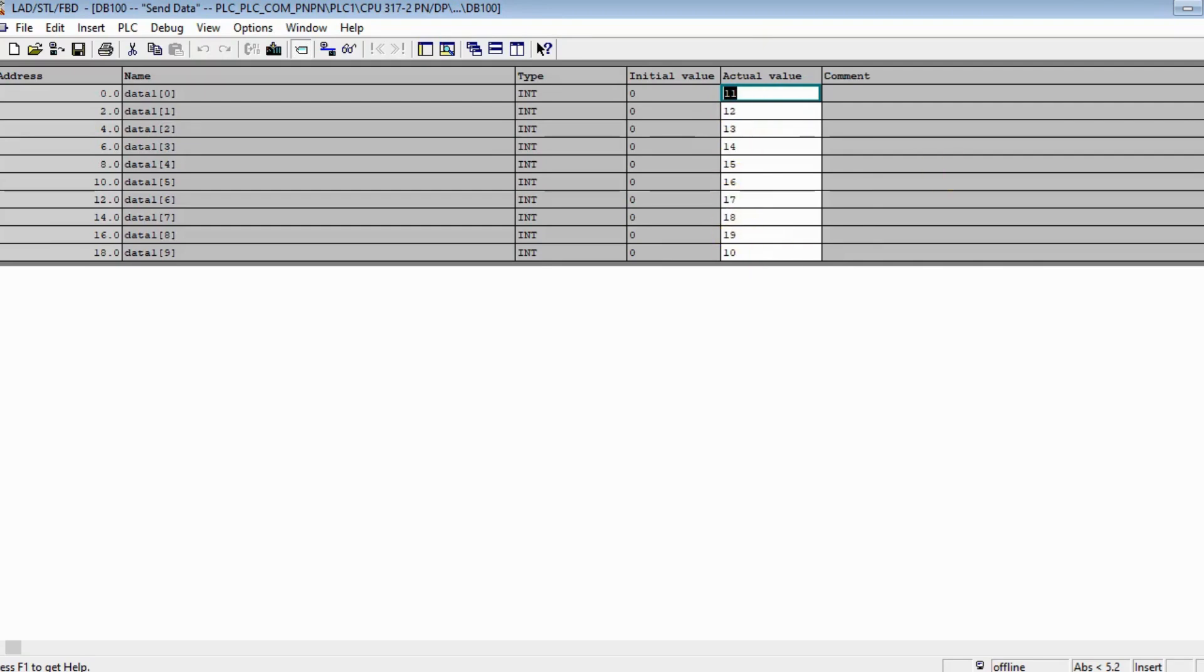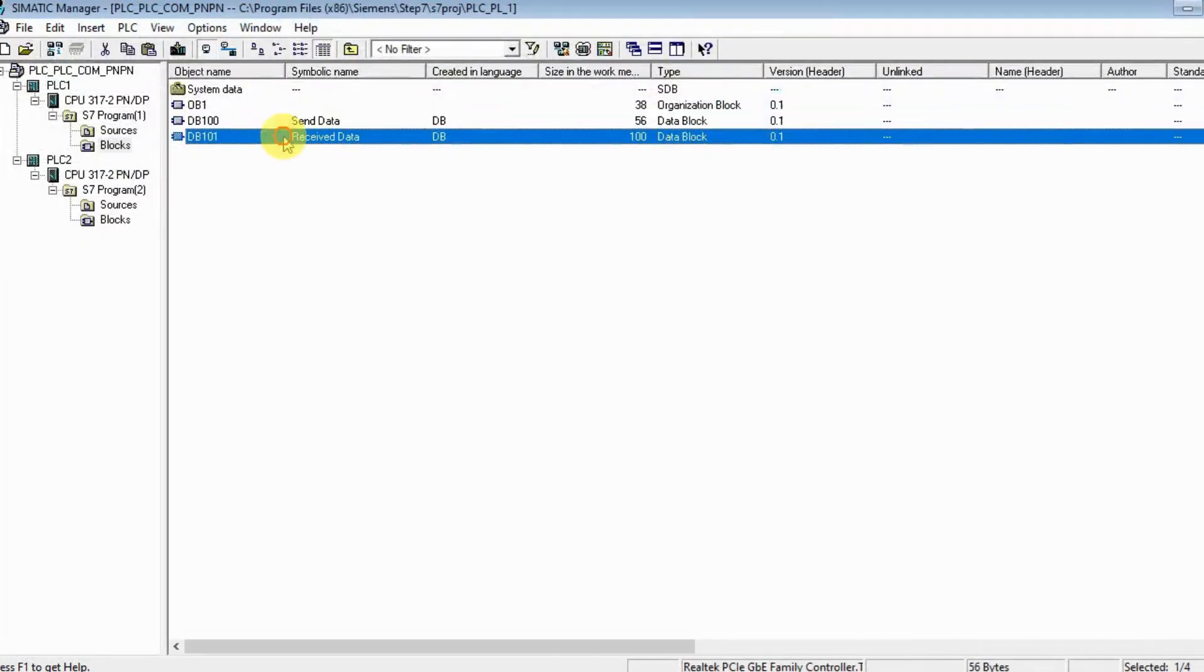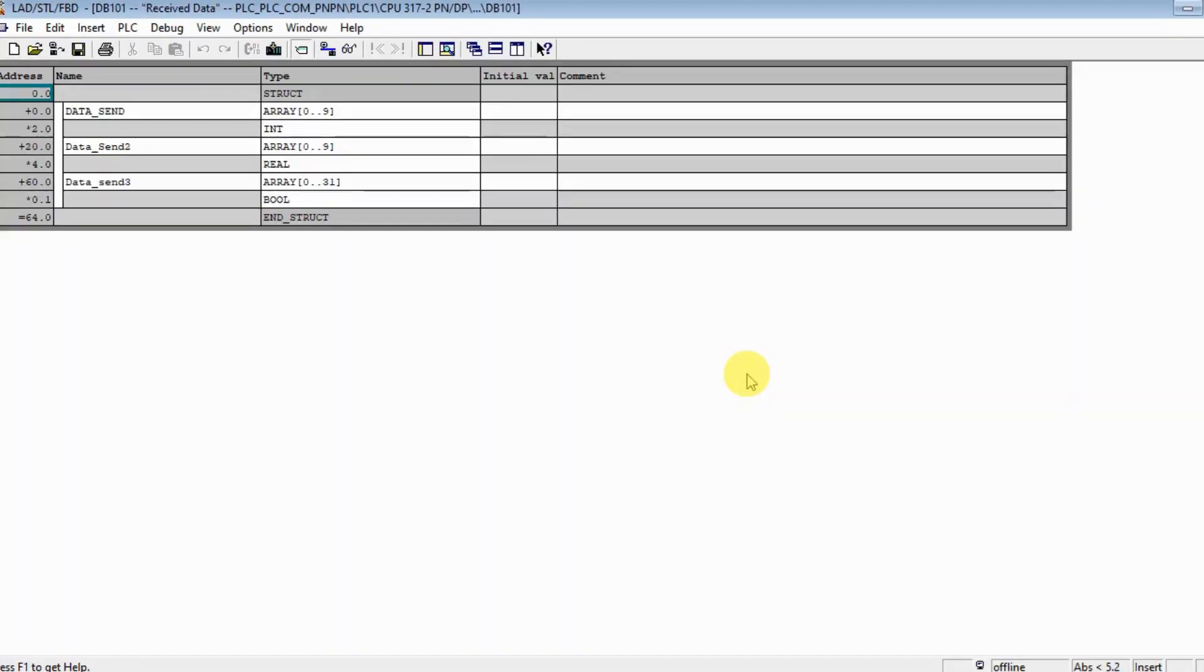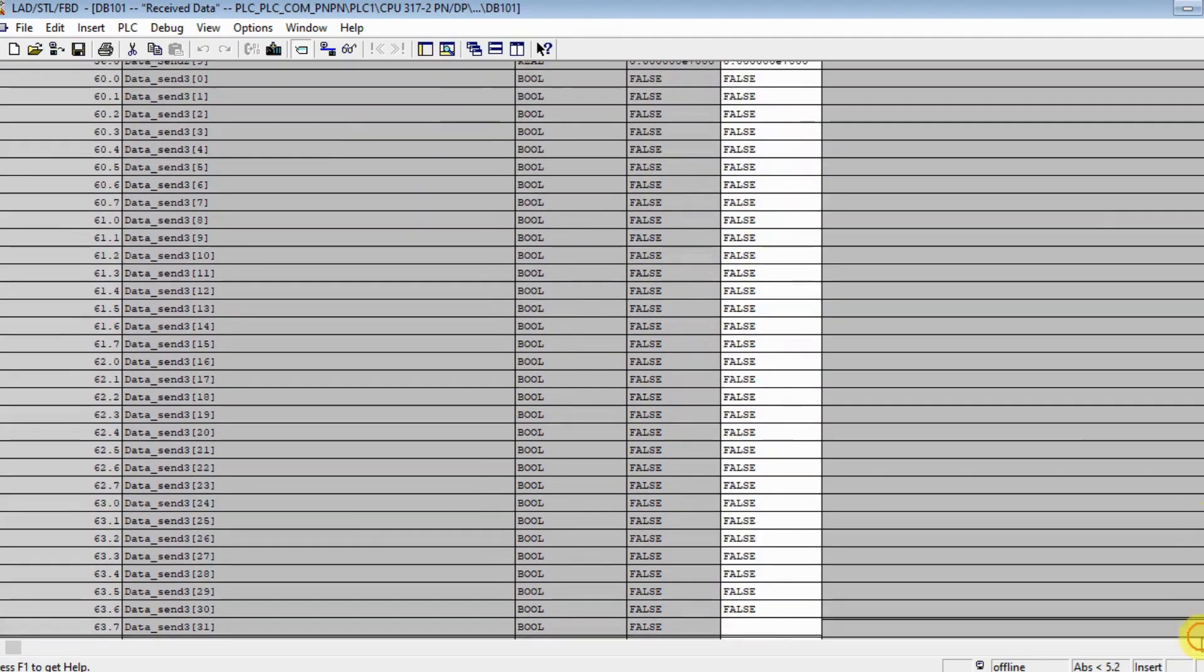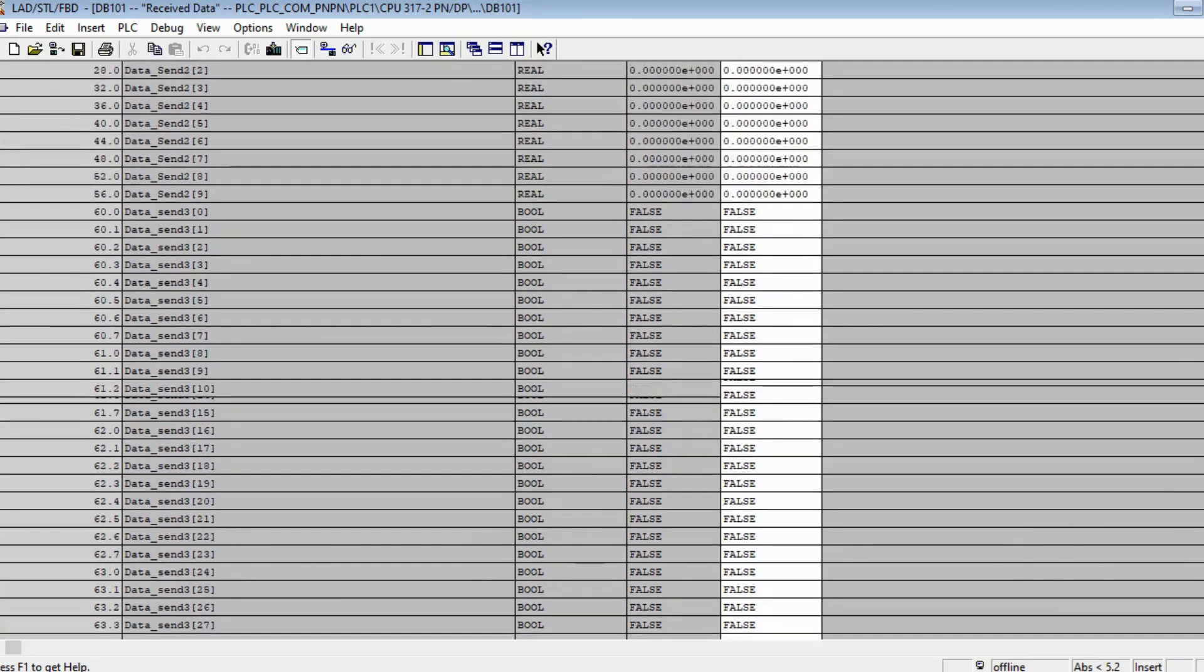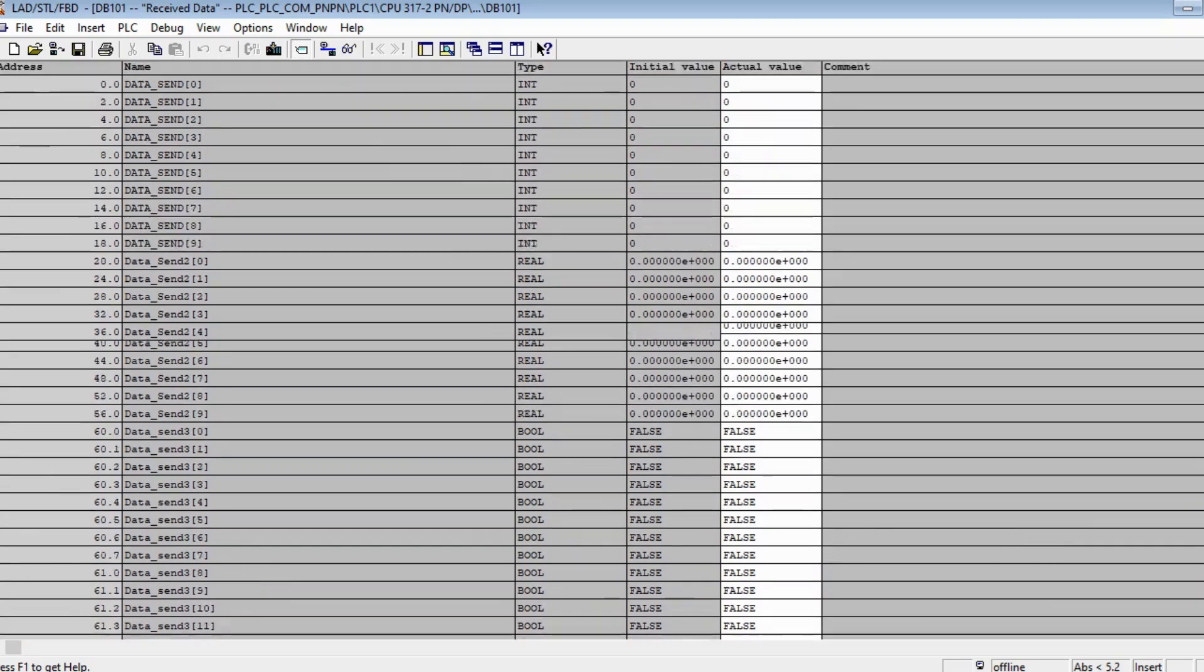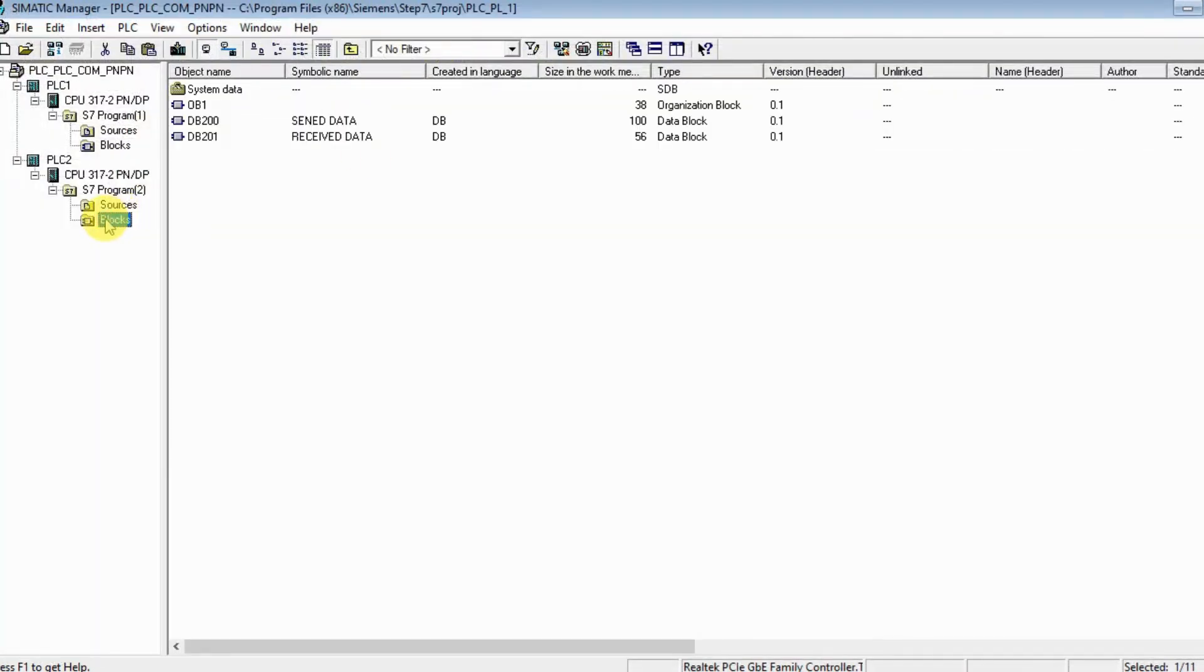I am going to send these parameters - this DB 20 bytes - to the second PLC and it's also parameterized. Let's see the other one. The second DB is for receiving, so it's 64 bytes. I am going to receive data from the second PLC.